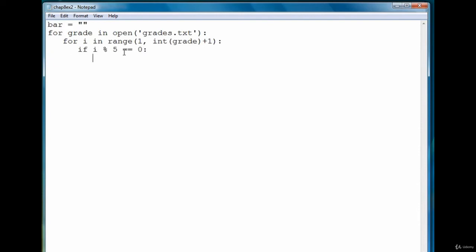then that means we can add a star to our bar variable or an asterisk. I like to say star, easier to say. So that's what that line looks like right there.